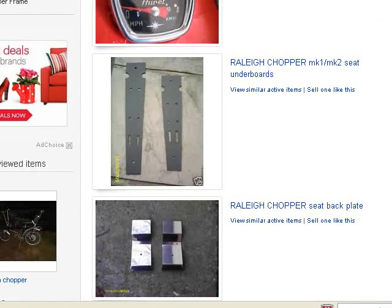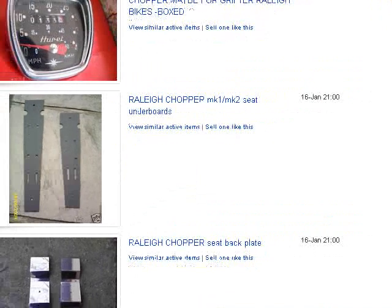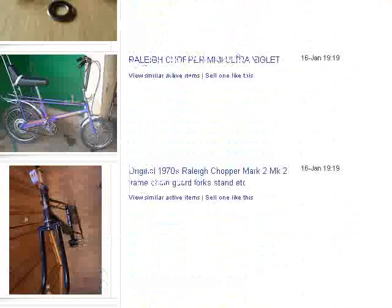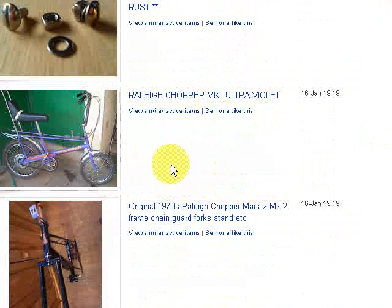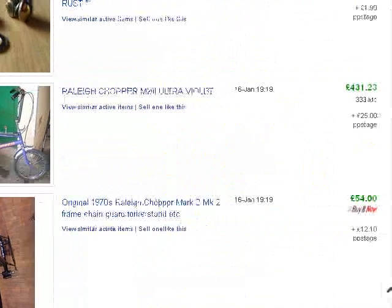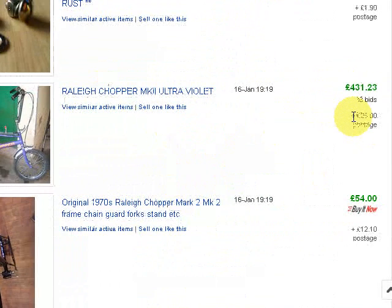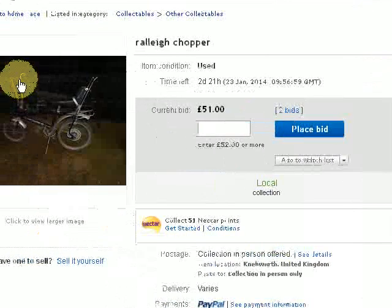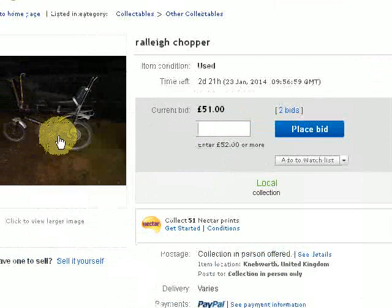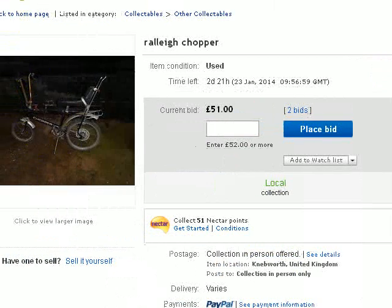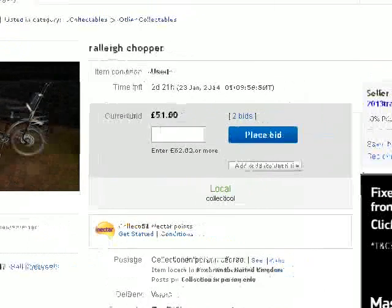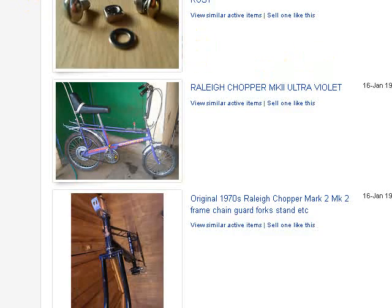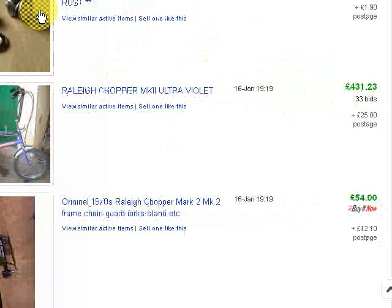So let's say it goes for £51. If we go out to eBay's finished auctions, I found a couple here. There's a rally chopper mark 2 in violet — the one I was highlighting was in black, but this one is in violet. Look at the price: £431. Now I'm not saying the example I found is in as good a condition as this one. It has some rust on the handlebars, but with a bit of chrome cleaner, you could spend a couple of hours cleaning it up and relist it on eBay. As I said, that one went for £431.